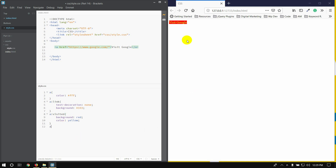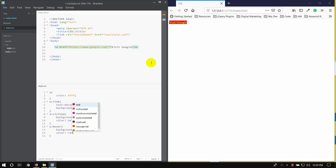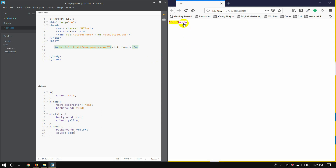Hover — with the mouse, you can see hover. The hover effect for the background and the color — for example yellow color. Ok.